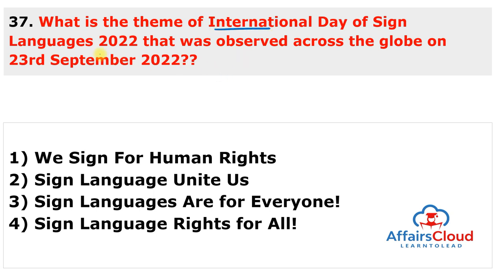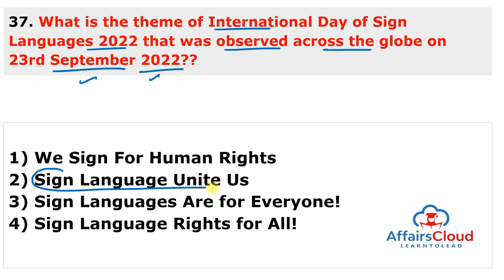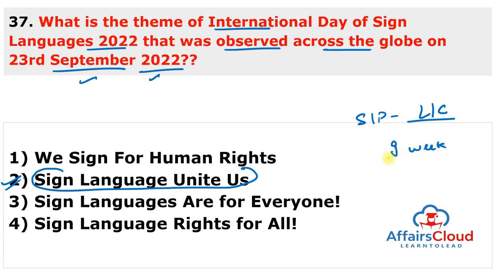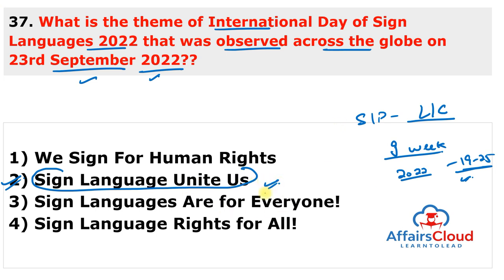The International Day of Sign Languages 2022 was observed on 23rd September 2022 with the theme 'Sign Languages Unite Us.' The day is celebrated to support and protect the linguistic and cultural identity of deaf people and others who use sign language. It is celebrated as part of the International Week of the Deaf People, observed from 19th to 25th September. This was the fifth time this day was being celebrated.